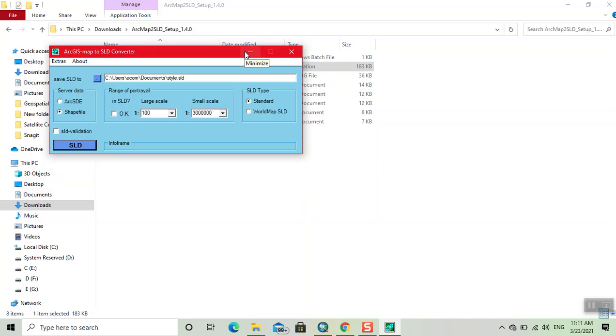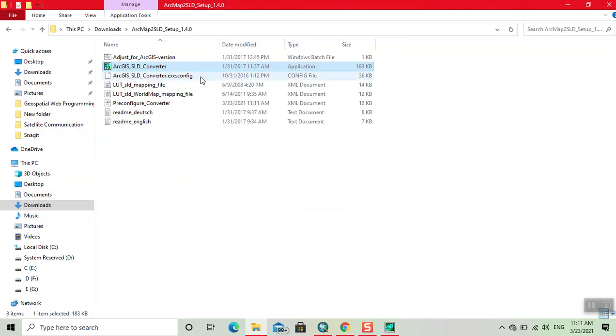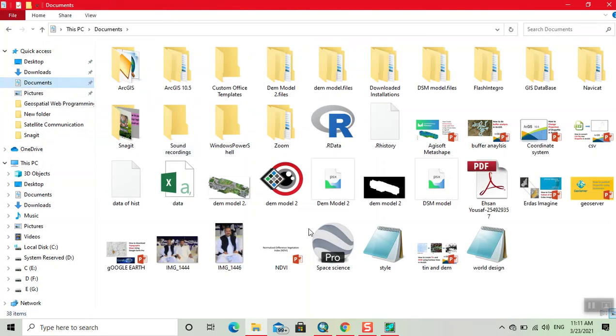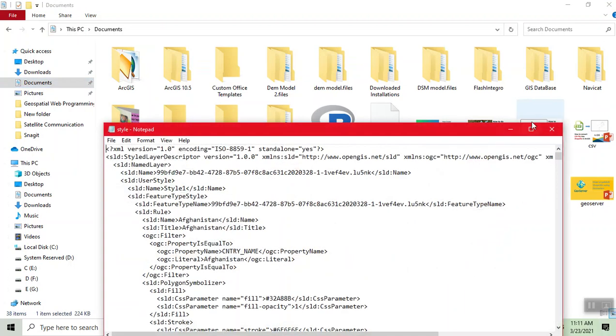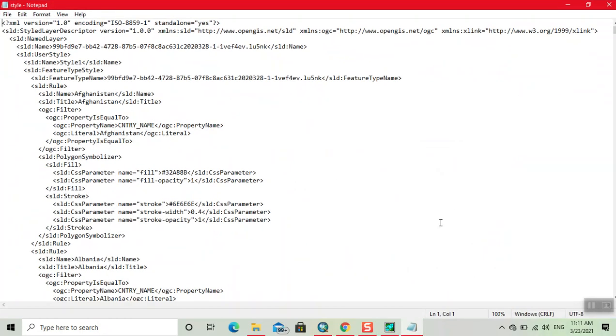See there, our SLD file. See there, now this is my SLD file which I have created, and this is the coding.